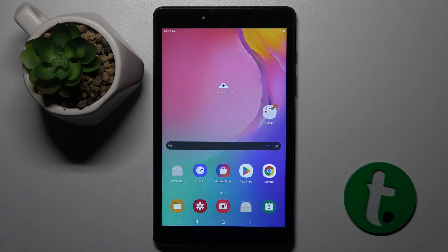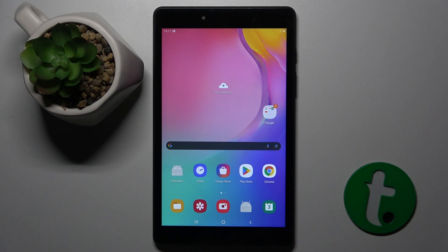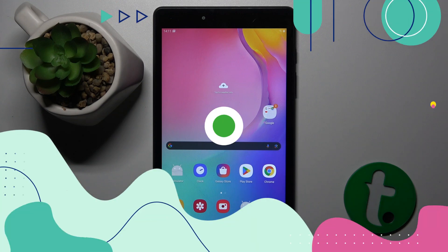Welcome guys to the Tutorial Info channel. In front of me is Samsung Galaxy Tab A8, and in this video I'm going to show you how to change icon size on this device.